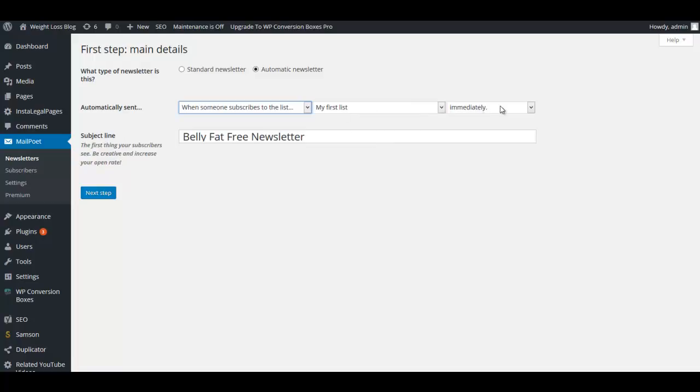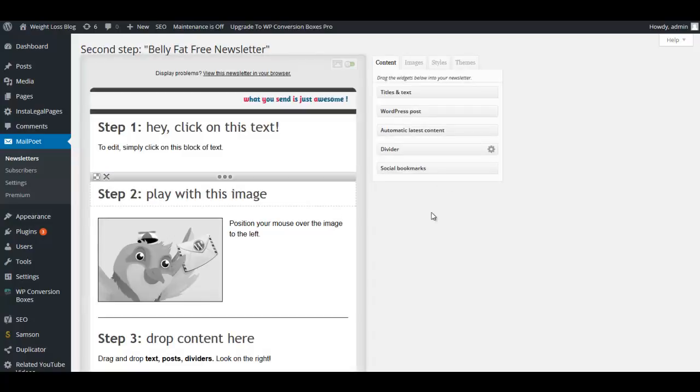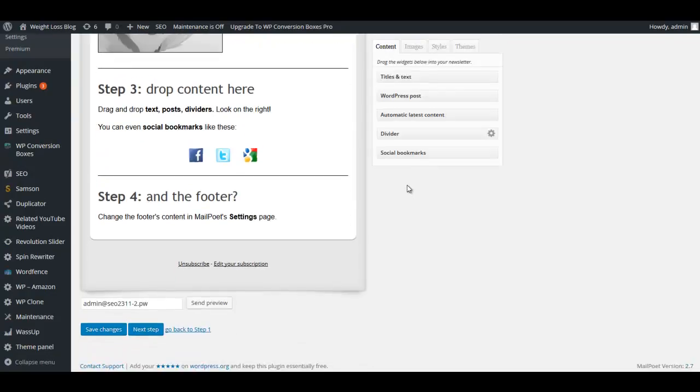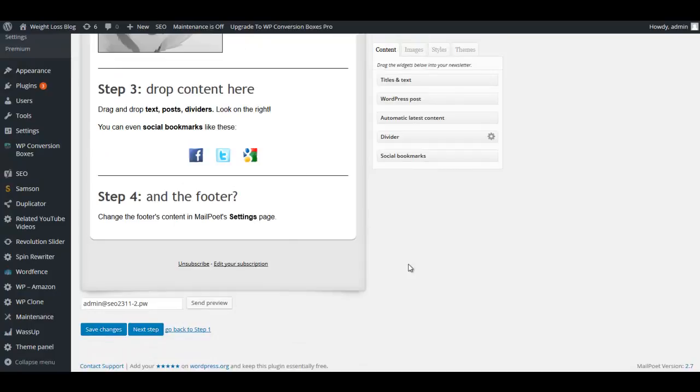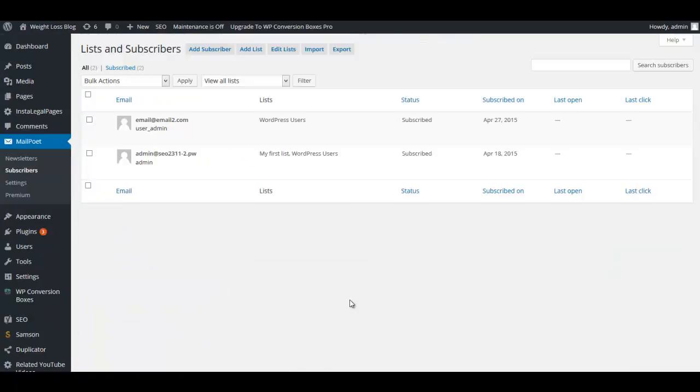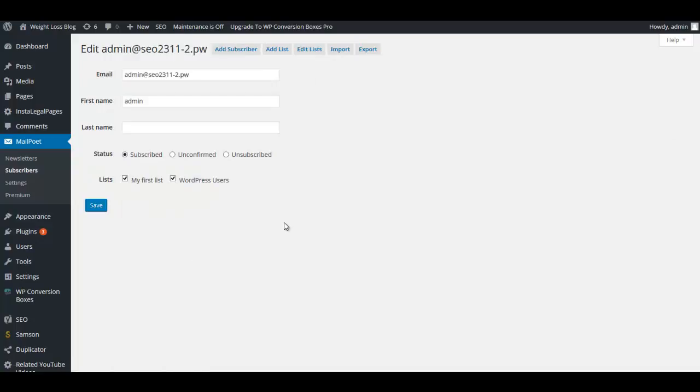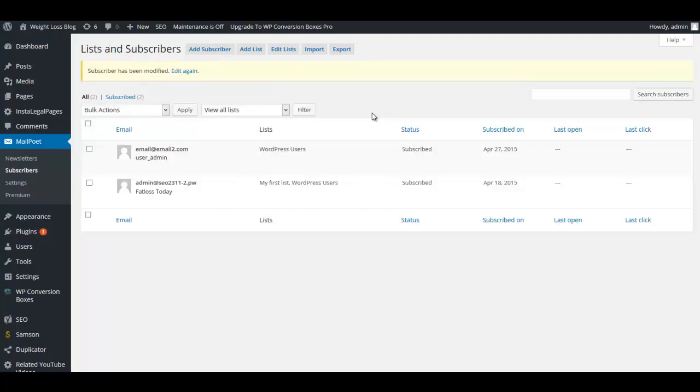We're going to choose My First List for now and then the first one we're going to send immediately. Now we're going to click Next Step. This is the step that you actually build your newsletter and we will go ahead and save this for now. Now we're going to click on Subscribers and we're going to go ahead and edit this My First List.